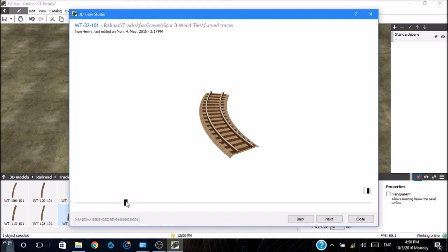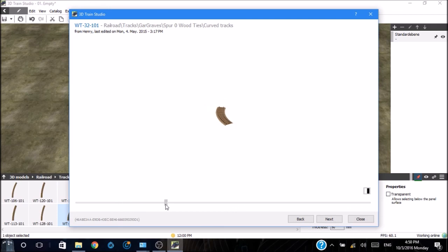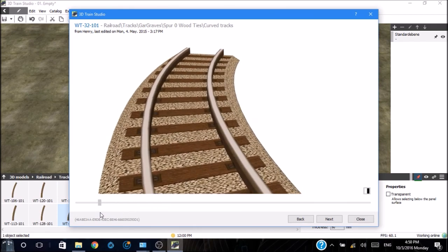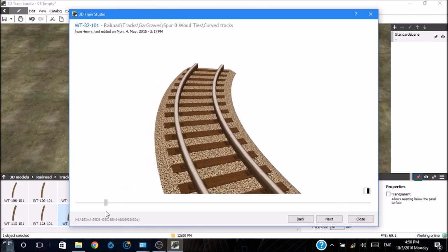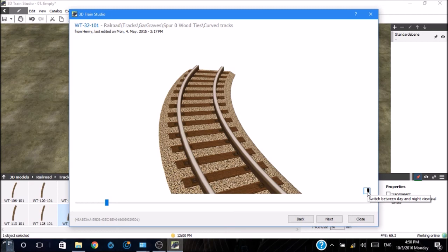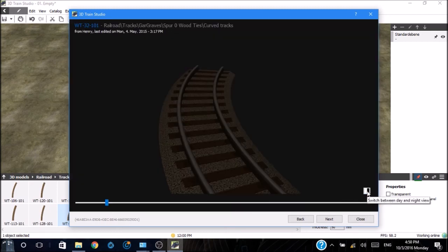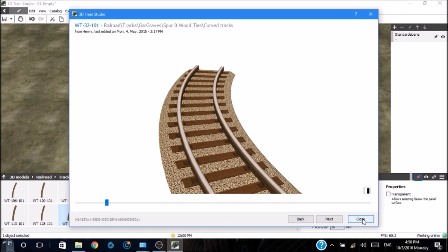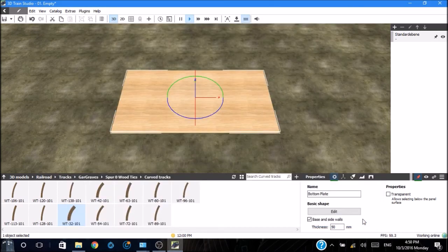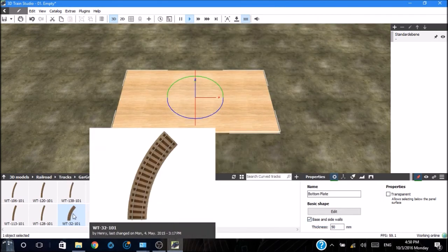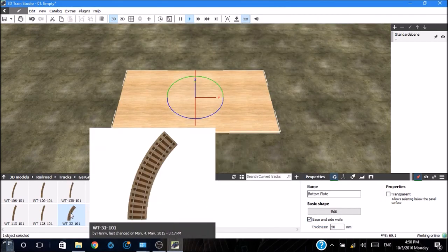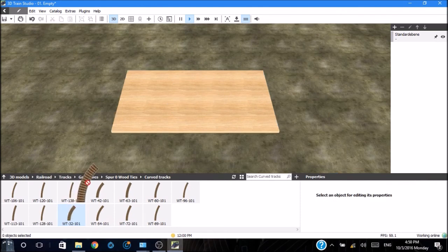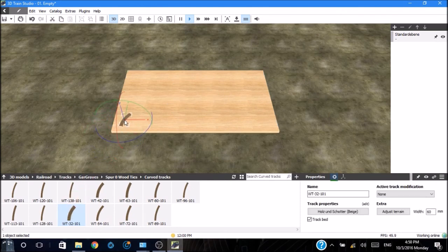If we double click, it shows you a larger view in three dimensions. Down here is the actual name of the item in the program. This slider bar makes the image either smaller or larger. And then we have over here day or night. Clicking on this will change it to night. With track, there's not a lot of difference.